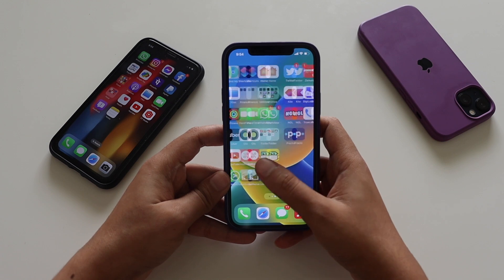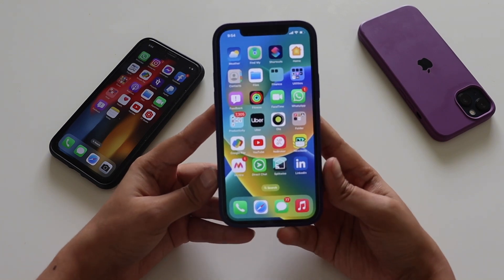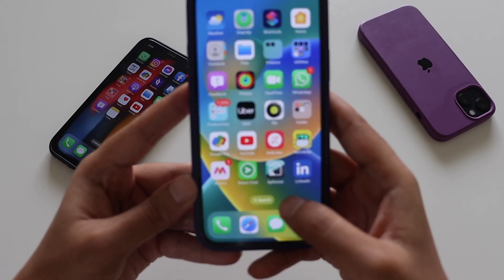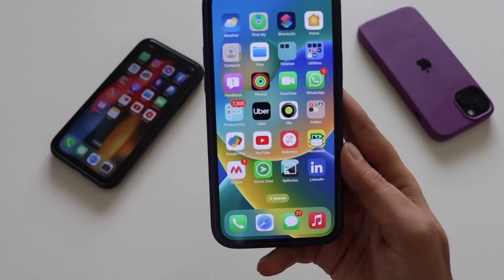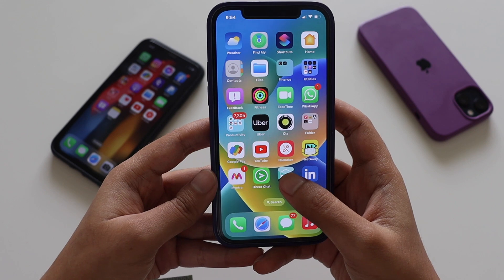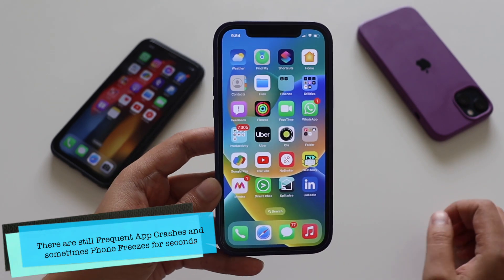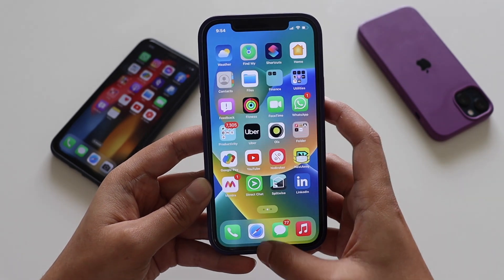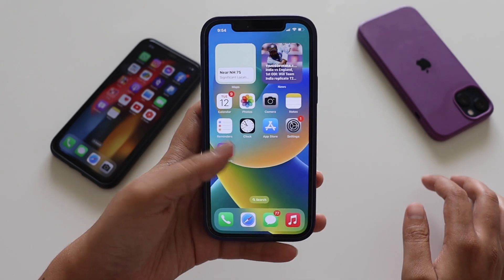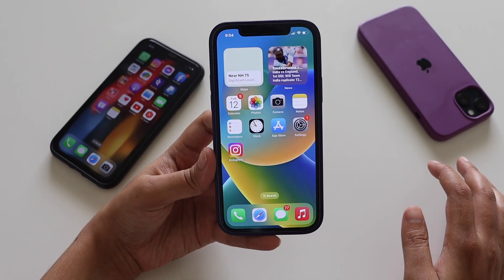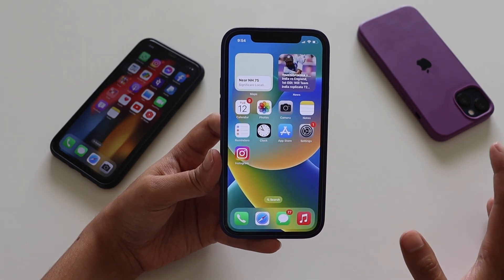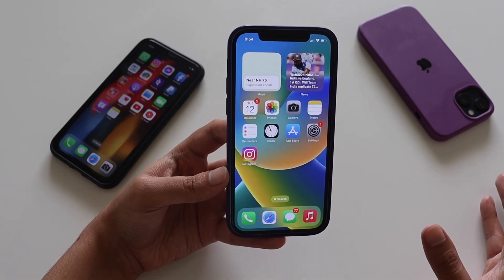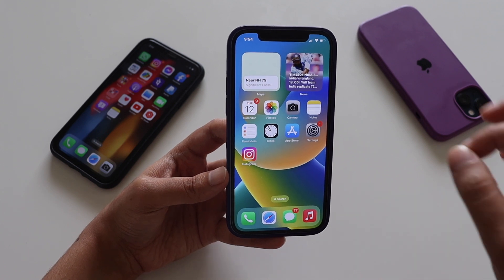One thing I want to mention is that after reinstalling beta 3, some applications are still crashing. Let me give you a live example — there's an app called Splitwise, and if I tap on it, it just crashes right in front of you, as you can see. Even after reinstalling the application, some apps are just crashing and not working. I'd suggest if you want to try iOS 16, it's better to install the public beta profile rather than the developer beta profile, which has more app crashes.